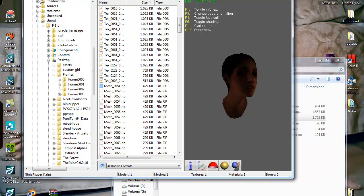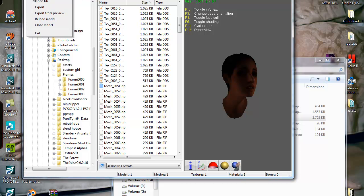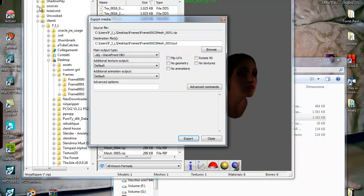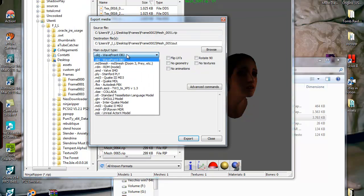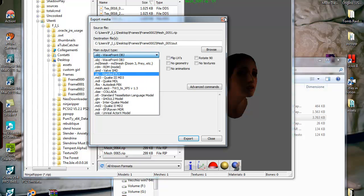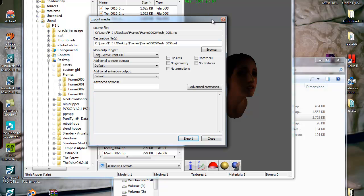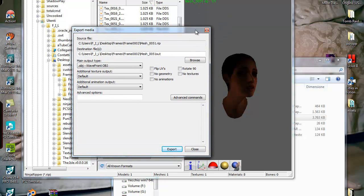Now you can export in OBJ or whatever you want, and maybe import in Blender. I don't know if there are other free programs.